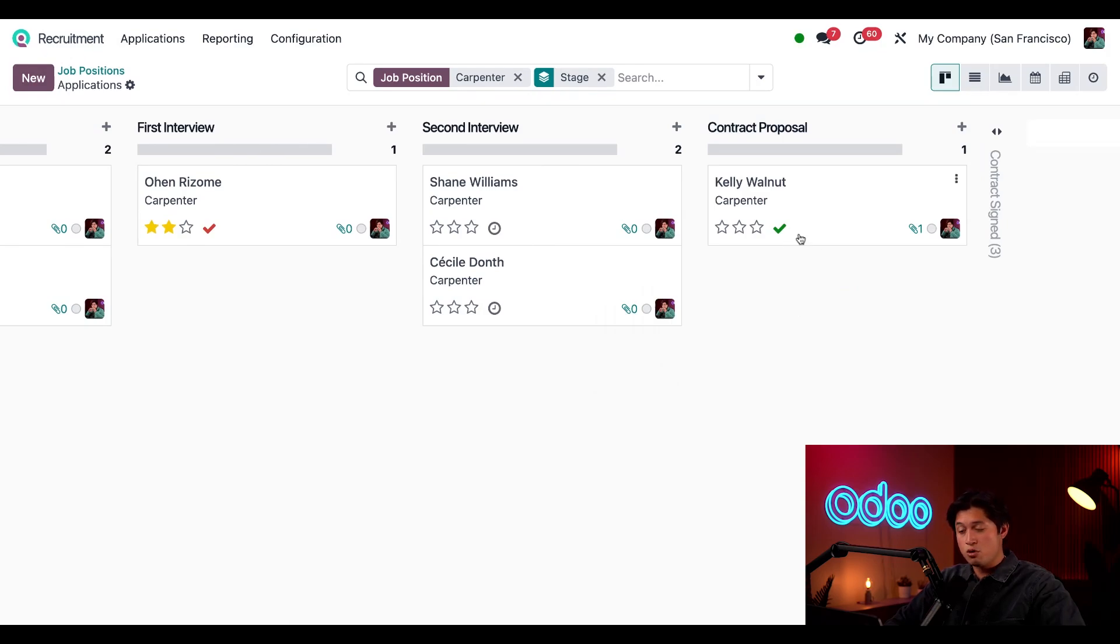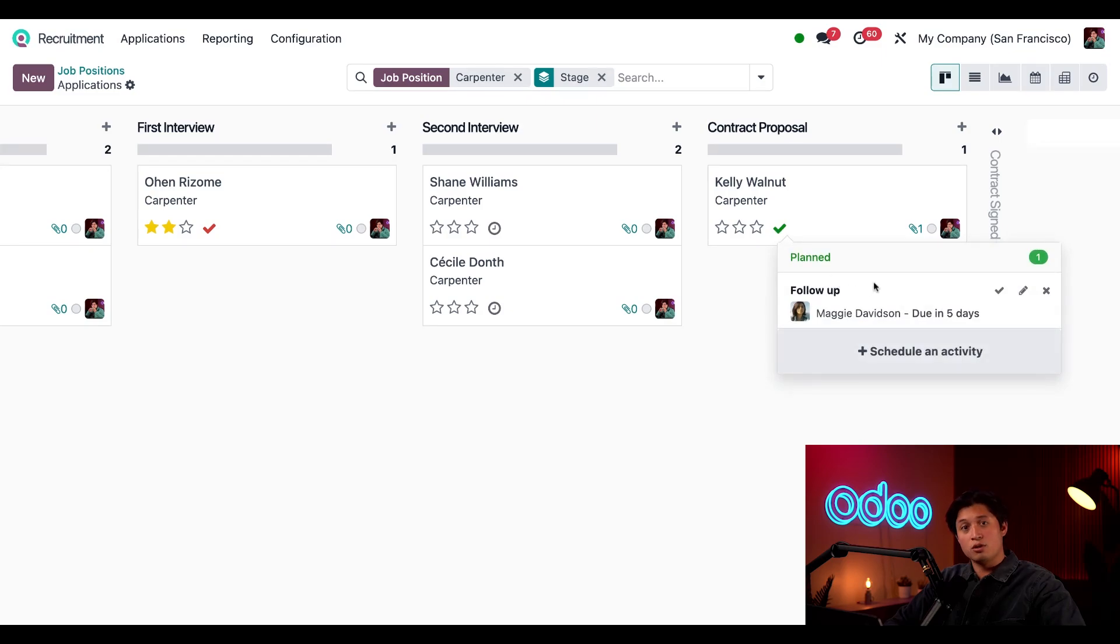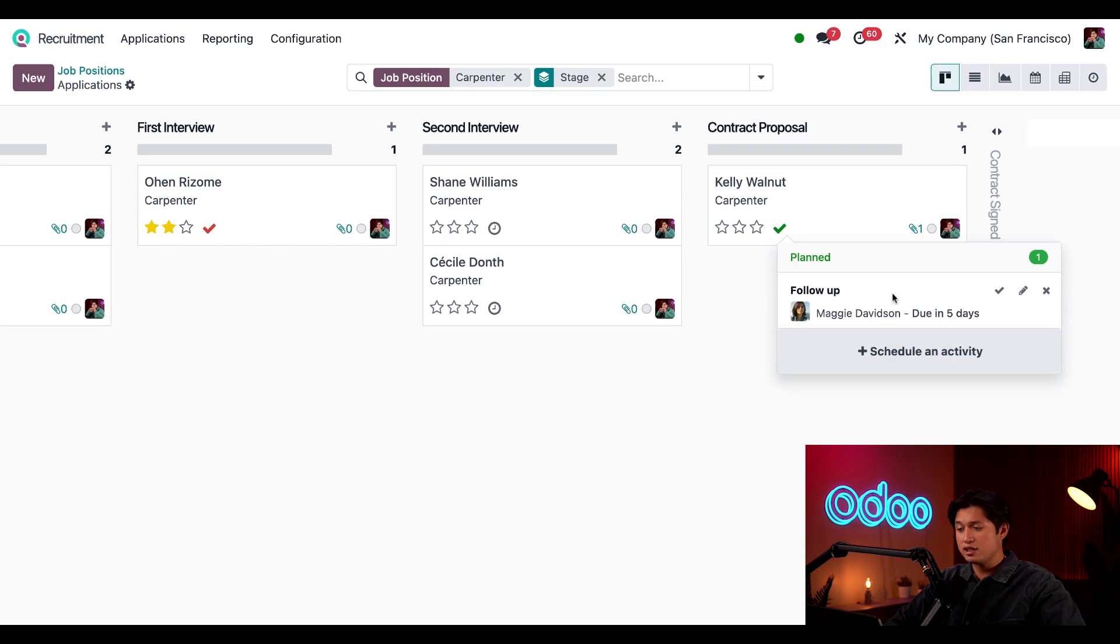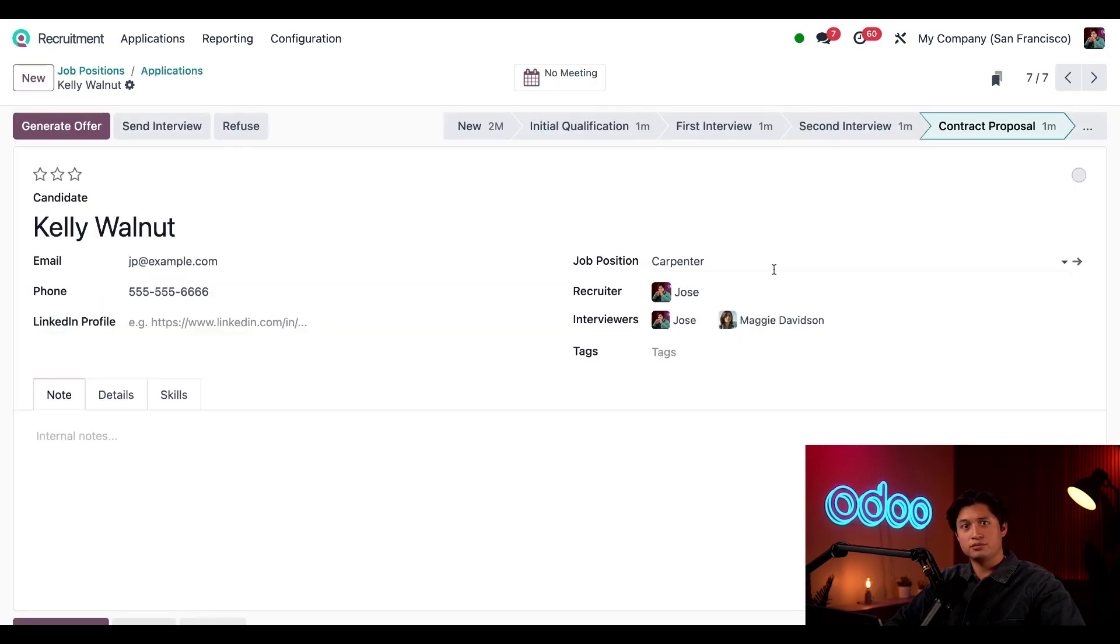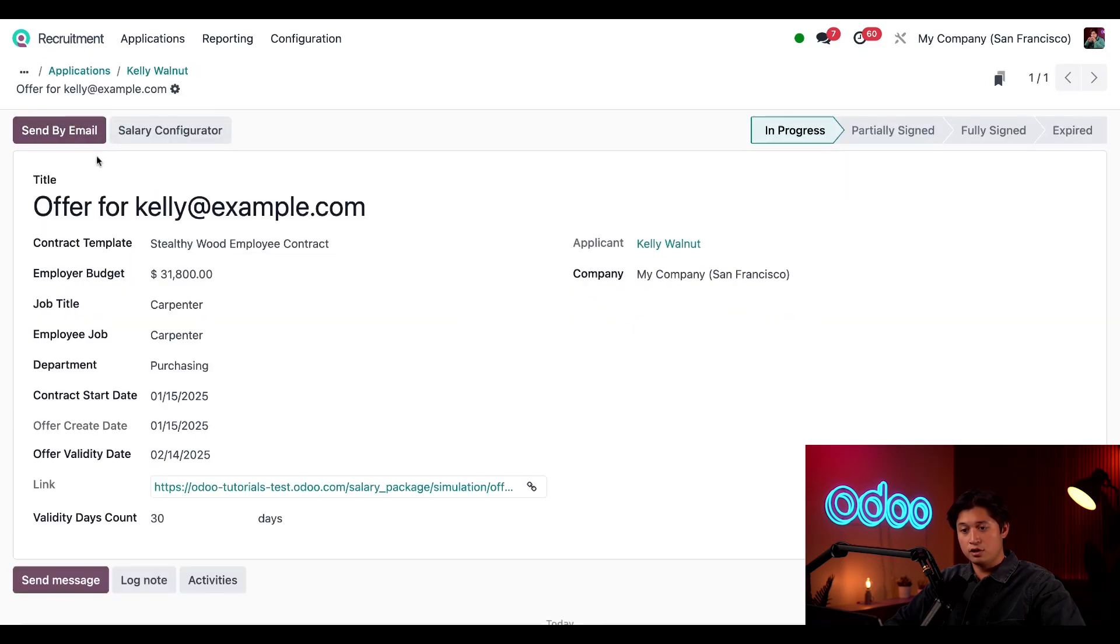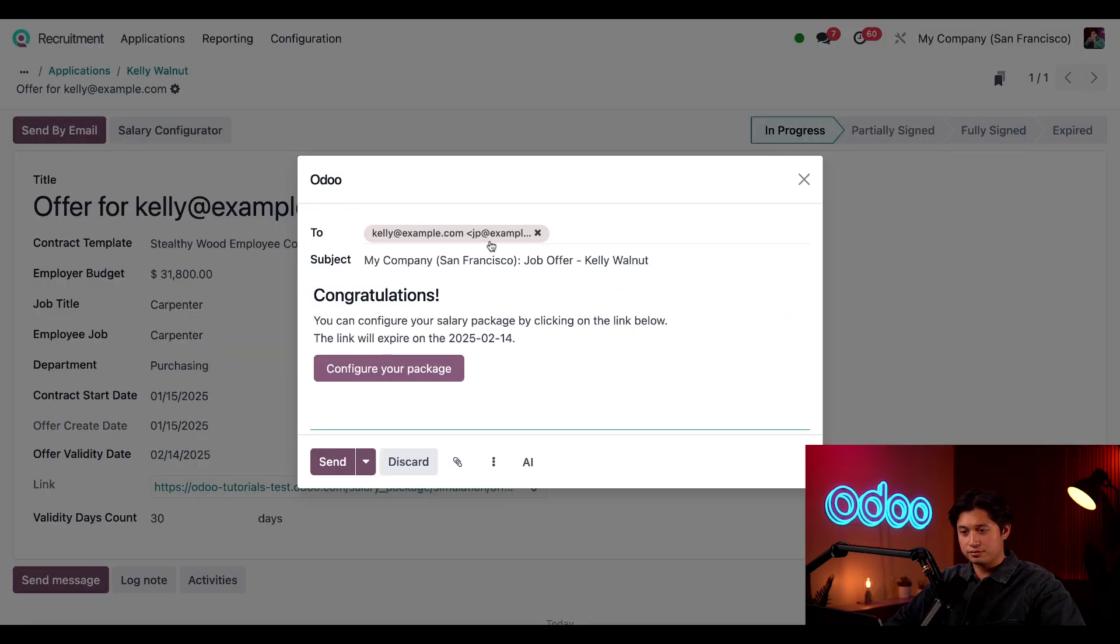When she's moved into contract proposal we see this green check mark appear on her card indicating that there's a to do activity. When we click that icon we can see that Maggie has an activity due in five days. So let's click into this card once again to offer her the job. All we have to do is click generate offer followed by send by email. And then all we have to do is click send.